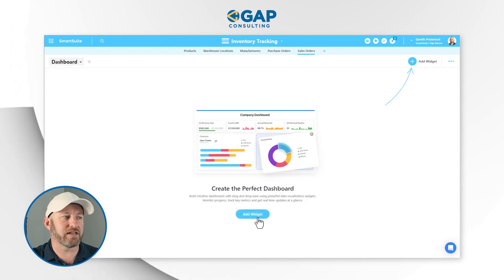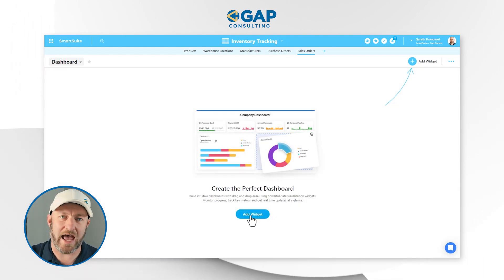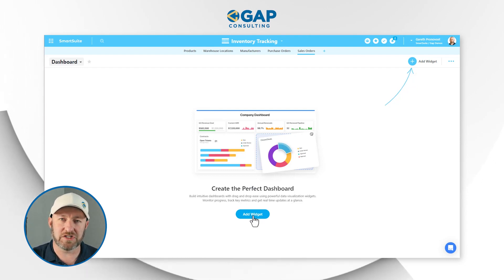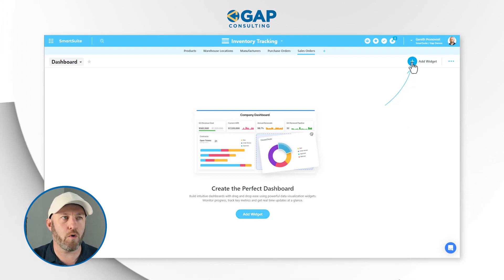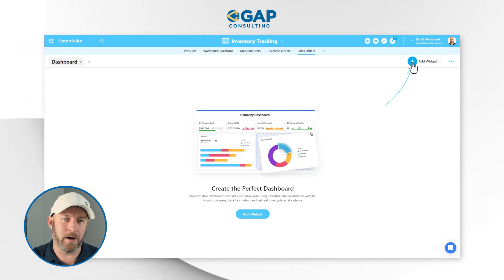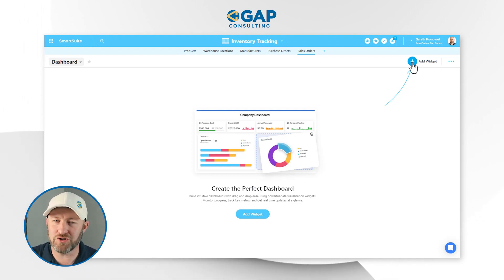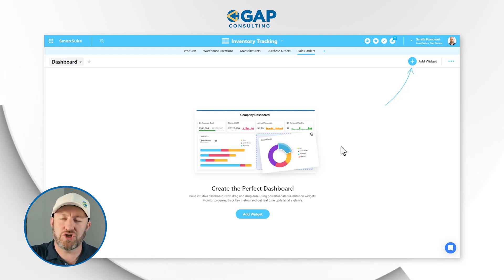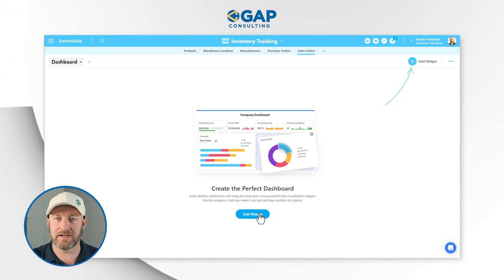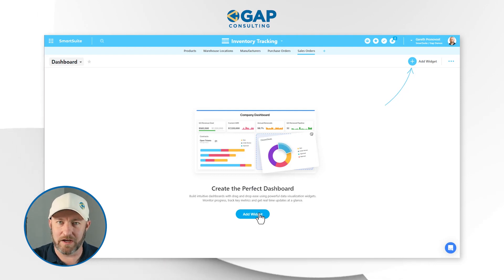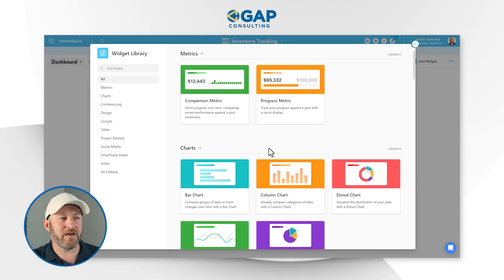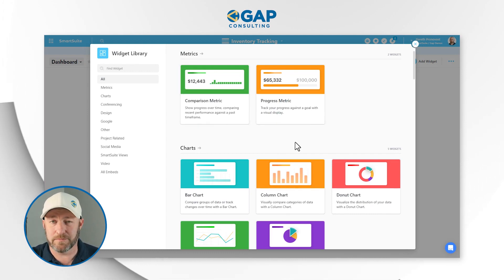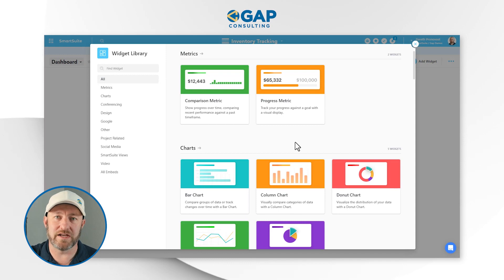Now it takes just a moment to get set up. The first thing we need to do is add a widget. We have two different places we can go — either add the widget down here at the bottom of the screen, or in the upper right corner we have the add widget option as well. Either one you choose is going to get you the same result. Let's go ahead and use the button on the bottom here and add a widget. As soon as we make that selection, you're going to see all the different types of widgets that are possible to add into your smart suite dashboard.